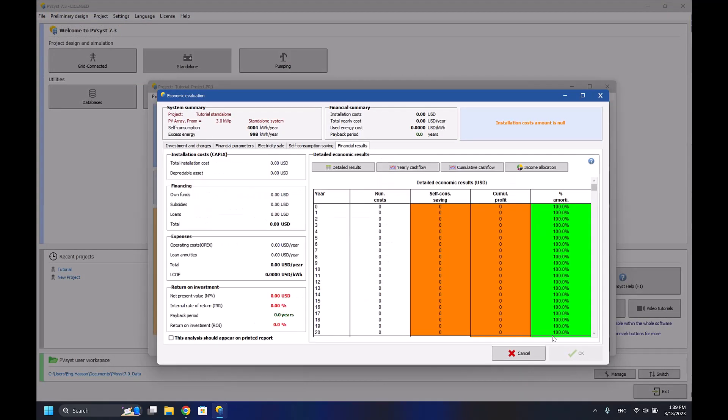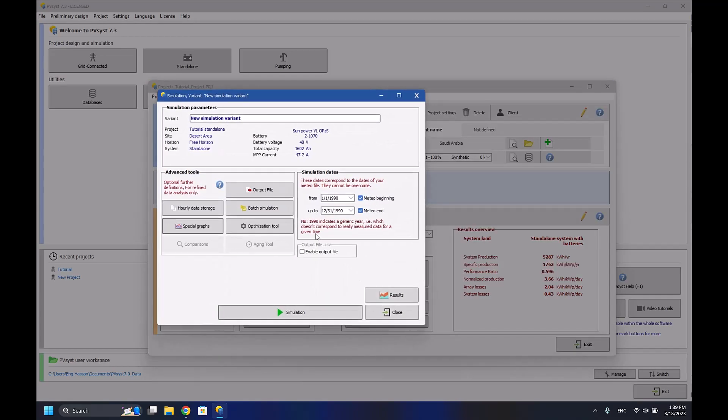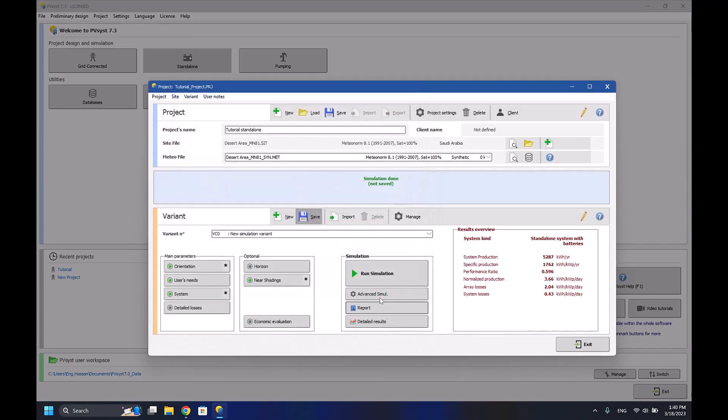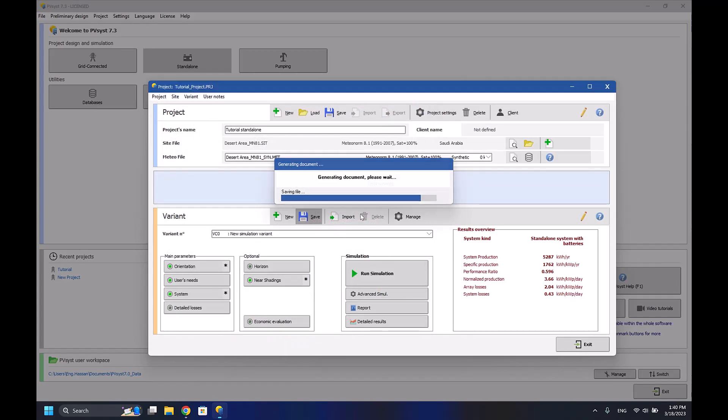The economic evaluation is the same as the grid connected system. There are no big differences. The advanced simulation is similar to it. You can access the report directly and see everything that you have made so far.